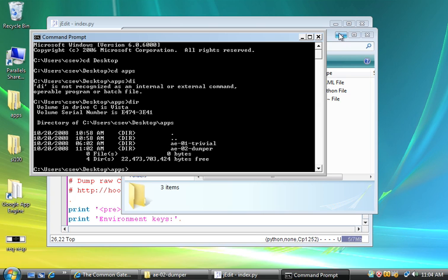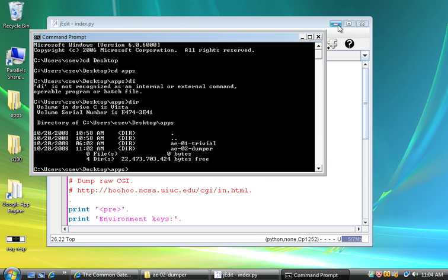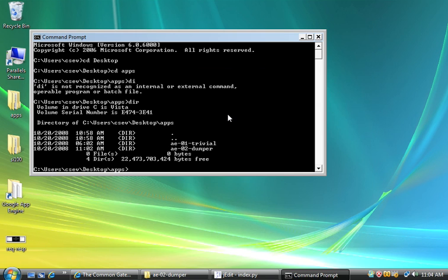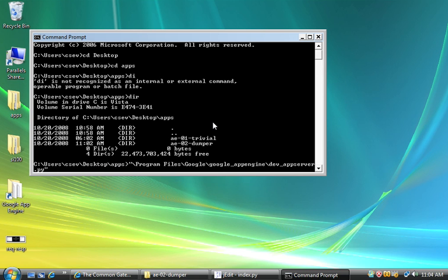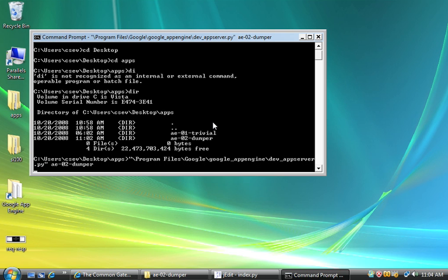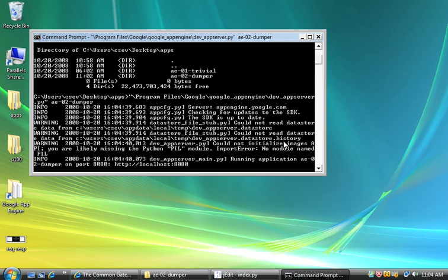Now I want to start the AEO2Dumper. So if you remember from the last podcast, we're going to type a long path here. Program files tab, go tab, backslash go tab, backslash dev underscore a tab. That just happens to be the complete path of where the App Engine server happens to be living. And then I'm going to type AE-02 tab and start up the dumper. So here we go. The dumper should be starting up now.